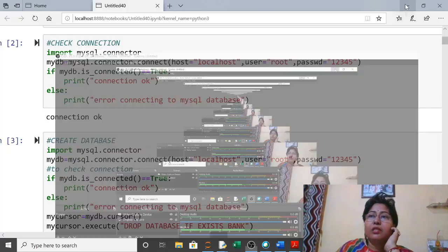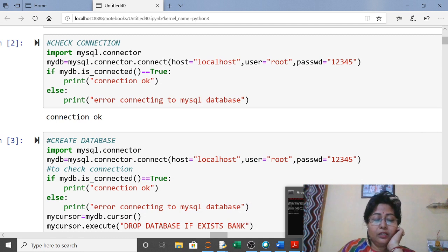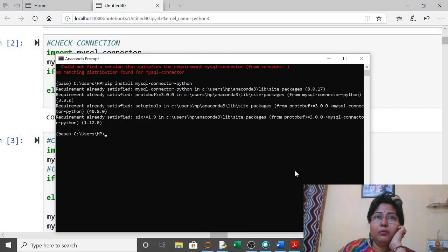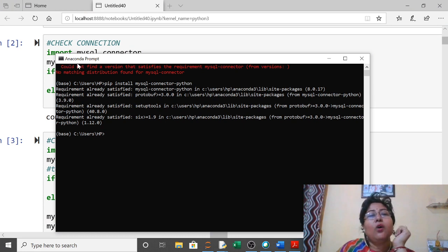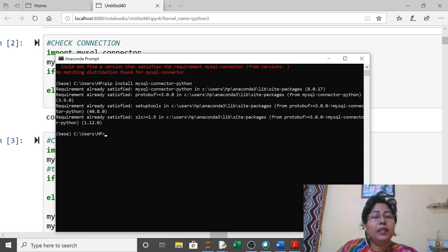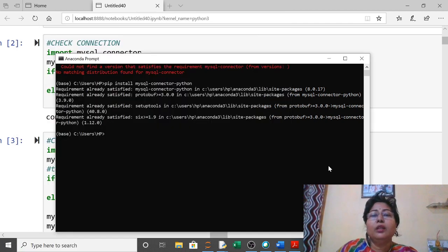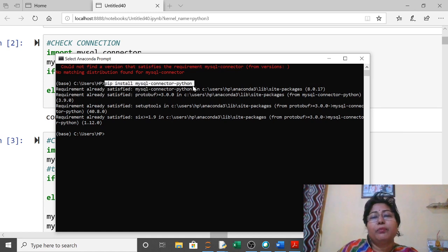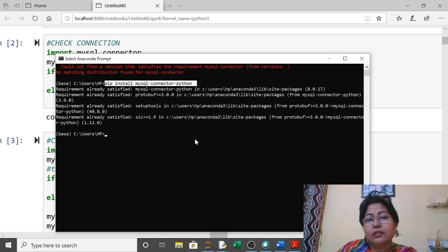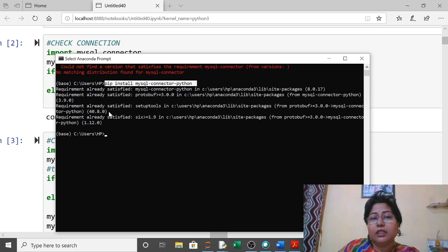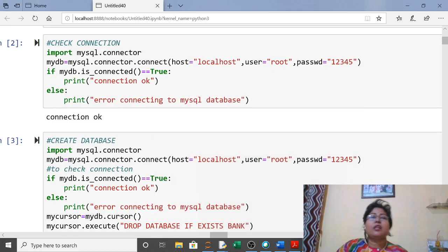Today we will start with Python MySQL connectivity using Jupyter. First, you have to install mysql-connector-python. Open Anaconda Prompt, and type the command: pip install mysql-connector-python. When you execute this command, if it is already installed you will see that; otherwise it will install. Only after this can you use MySQL-Python connectivity in Jupyter.